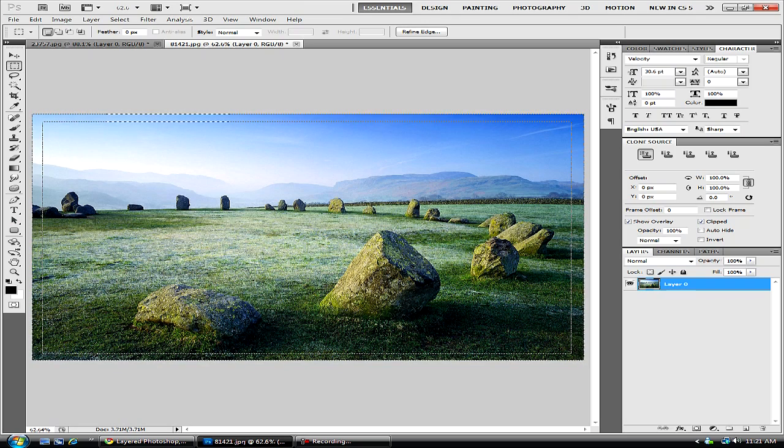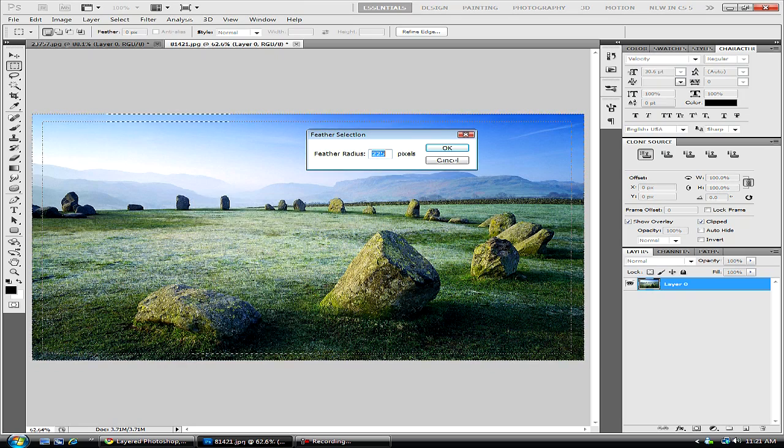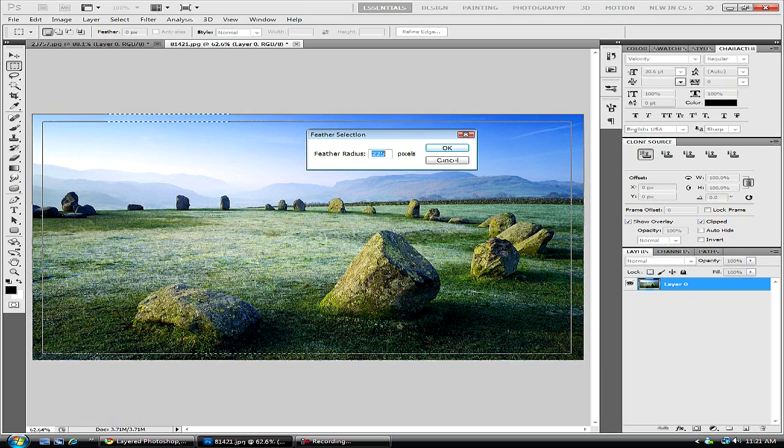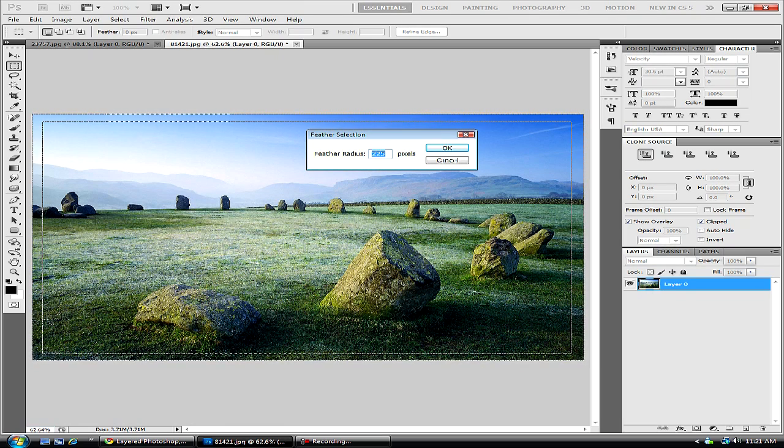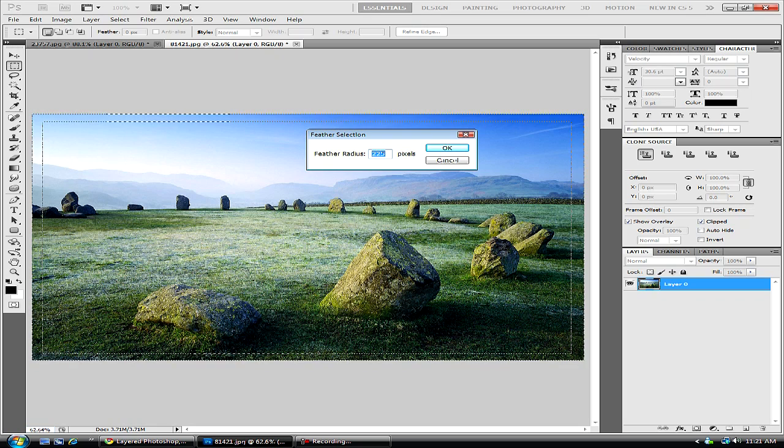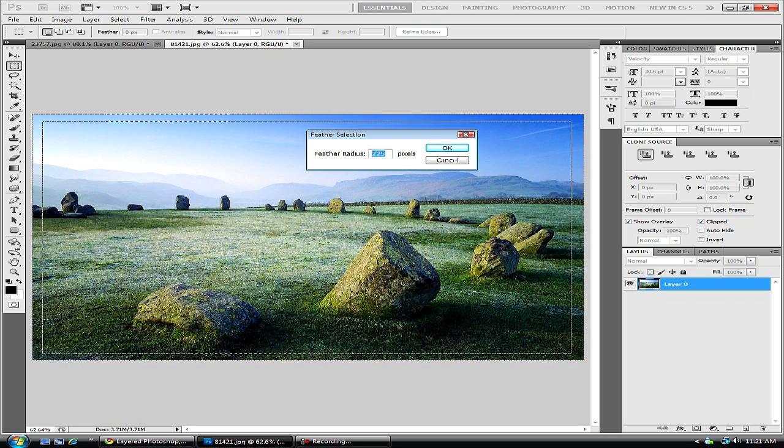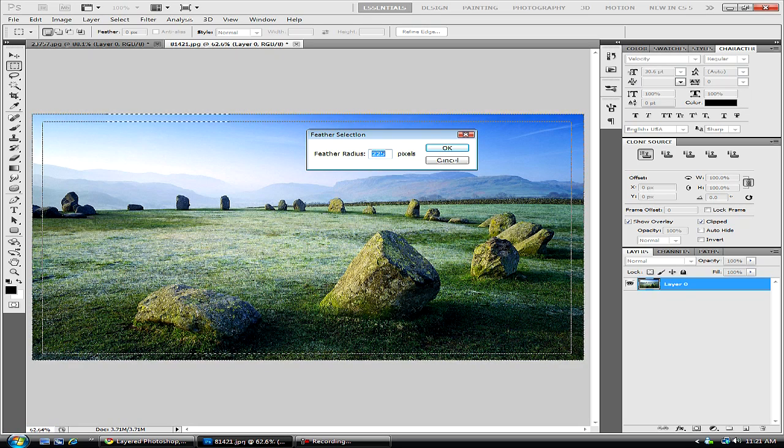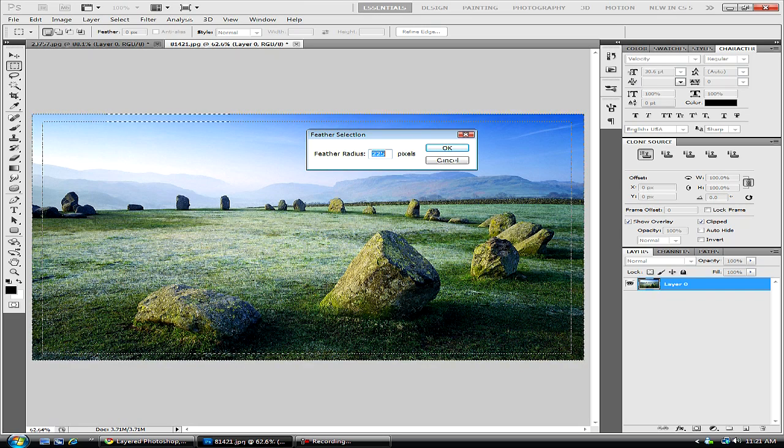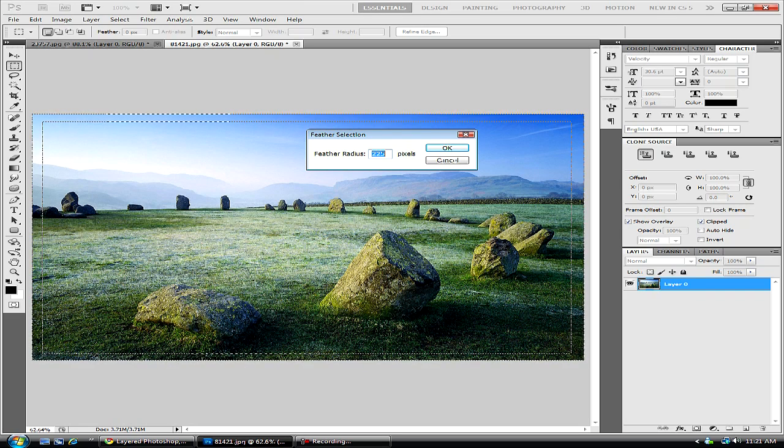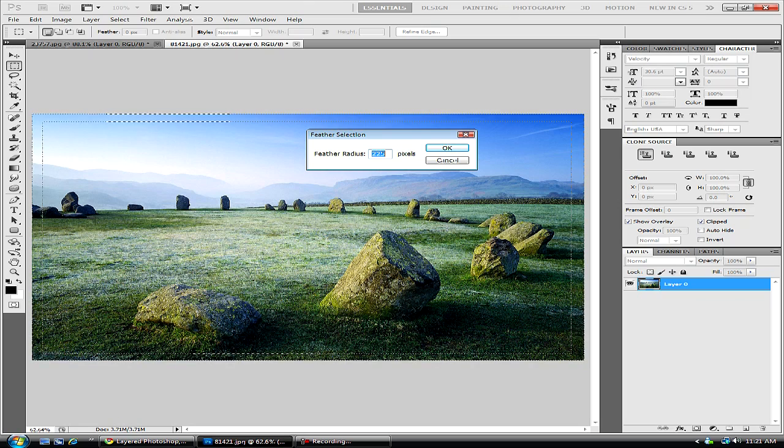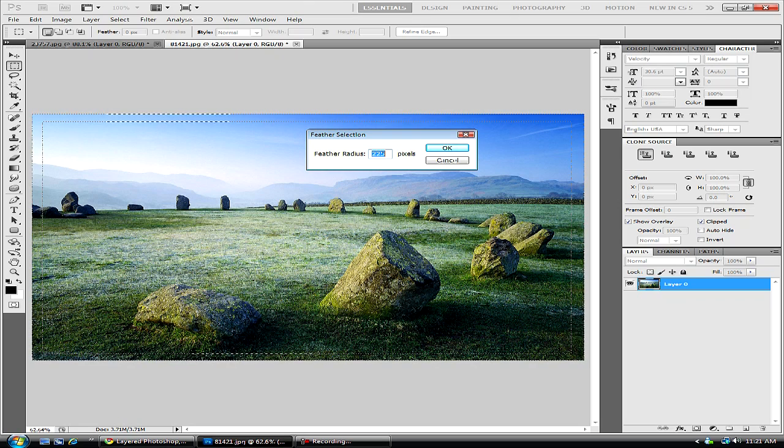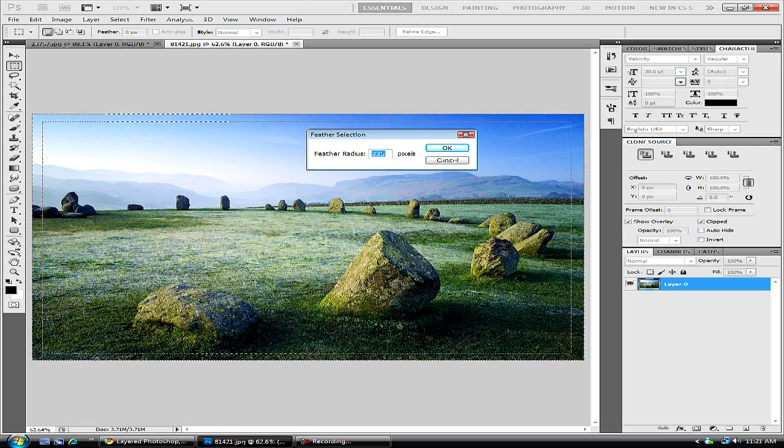Now we are just going to right click feather and I have it set at 225 because this is a very large photo. For a smaller photo you are going to want to have it set lower. You are just going to have to experiment with it and play around with the effects. You will find what is good for you on your size photos.